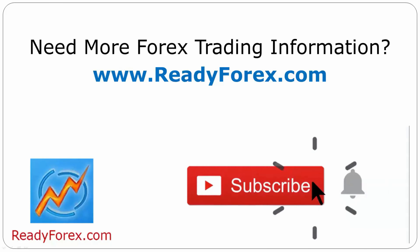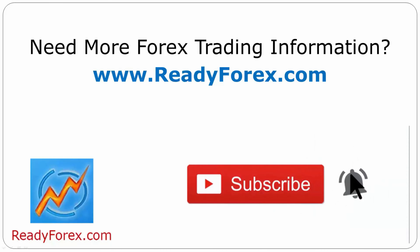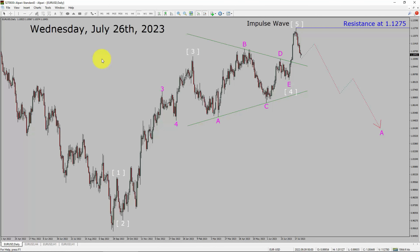Press the subscribe button and hit the bell icon to never miss upcoming videos. Today is Wednesday, July 26th, 2023. I am going to analyze the EURUSD currency pair. Let us start the top to bottom Elliott Wave Analysis.